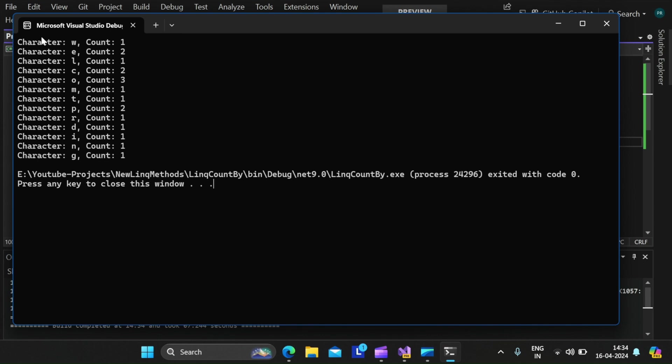And here you can see that the character 'w' the count is 1, character 'e' the count is 2, character 'l' the count is 1 and so on.